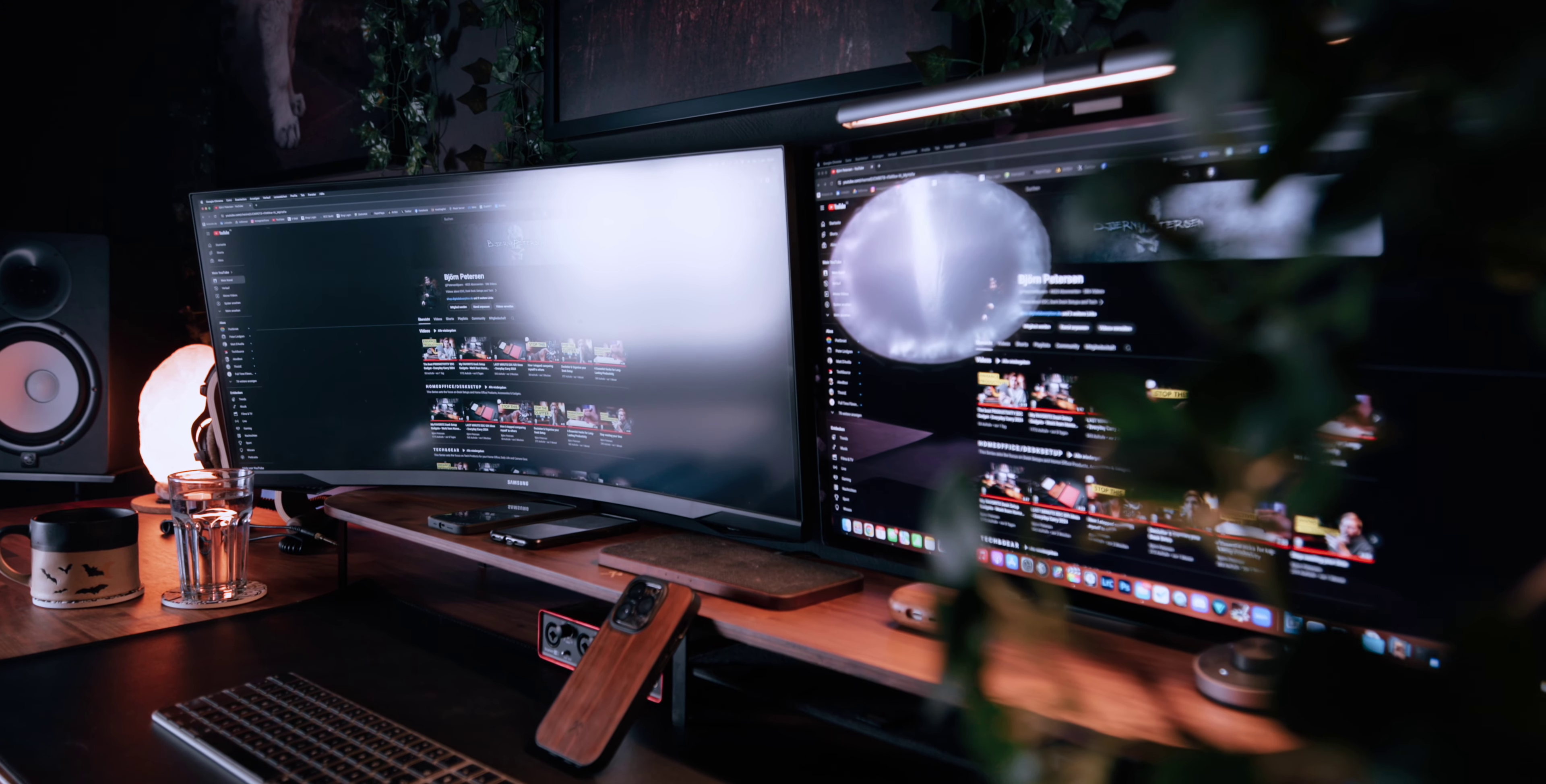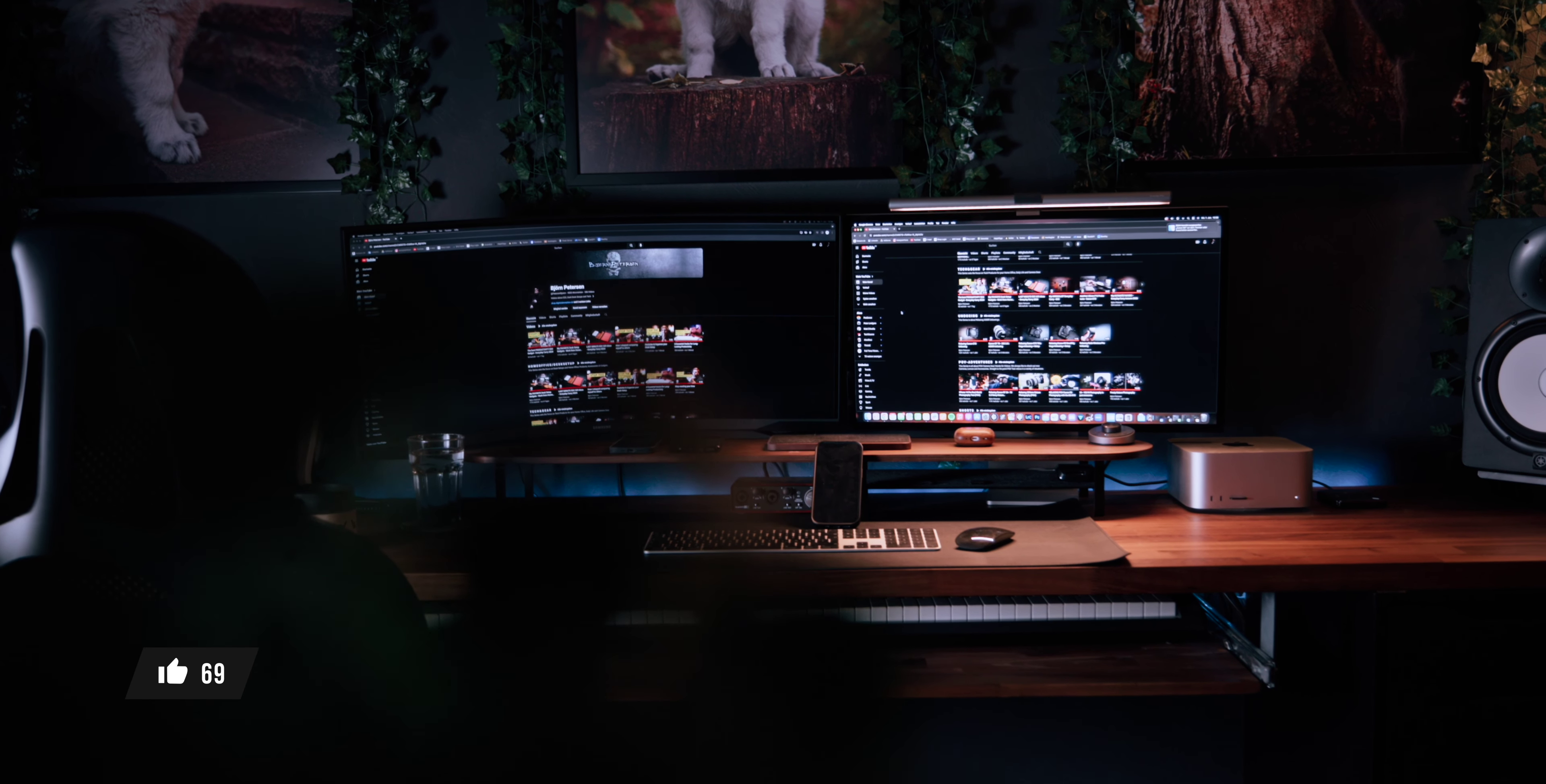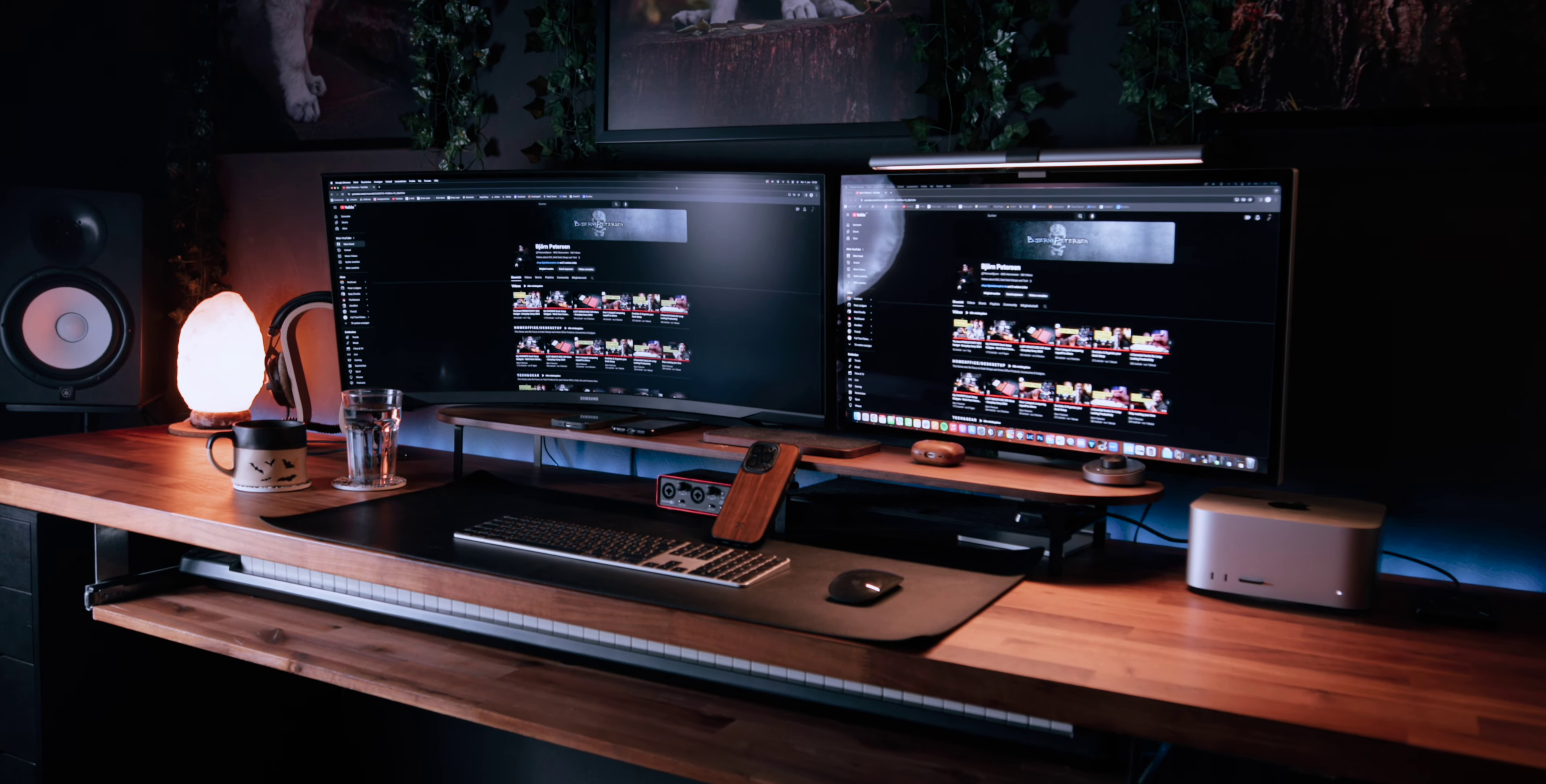With its expansive screen real estate, multitasking becomes a breeze. Whether you are editing videos, photos or simply binge watching your favorite shows during breaks, the ultrawide monitor offers versatility and efficiency for your everyday life.